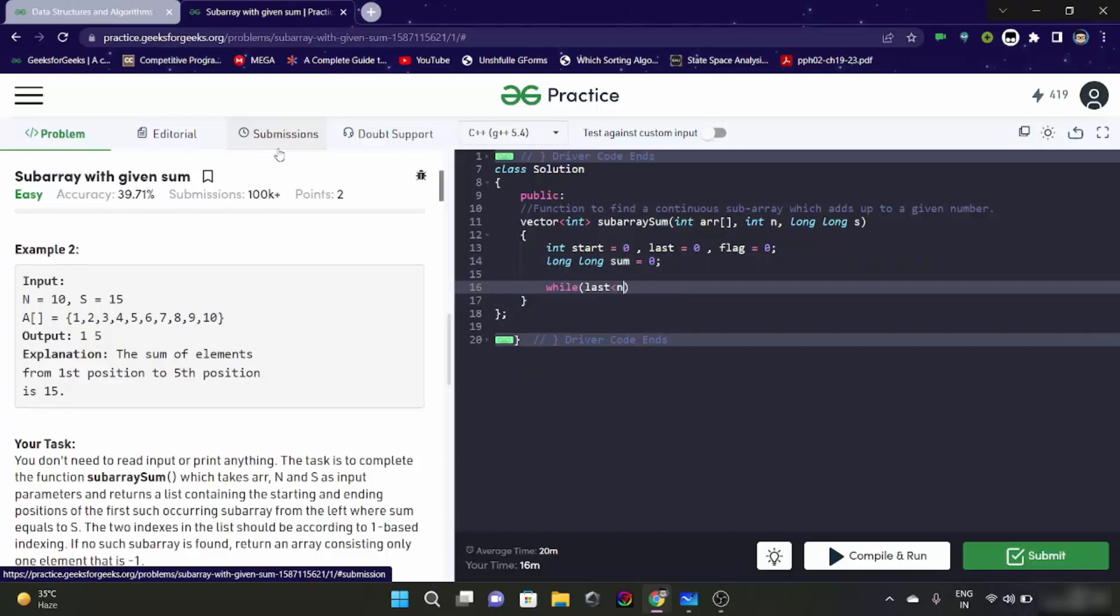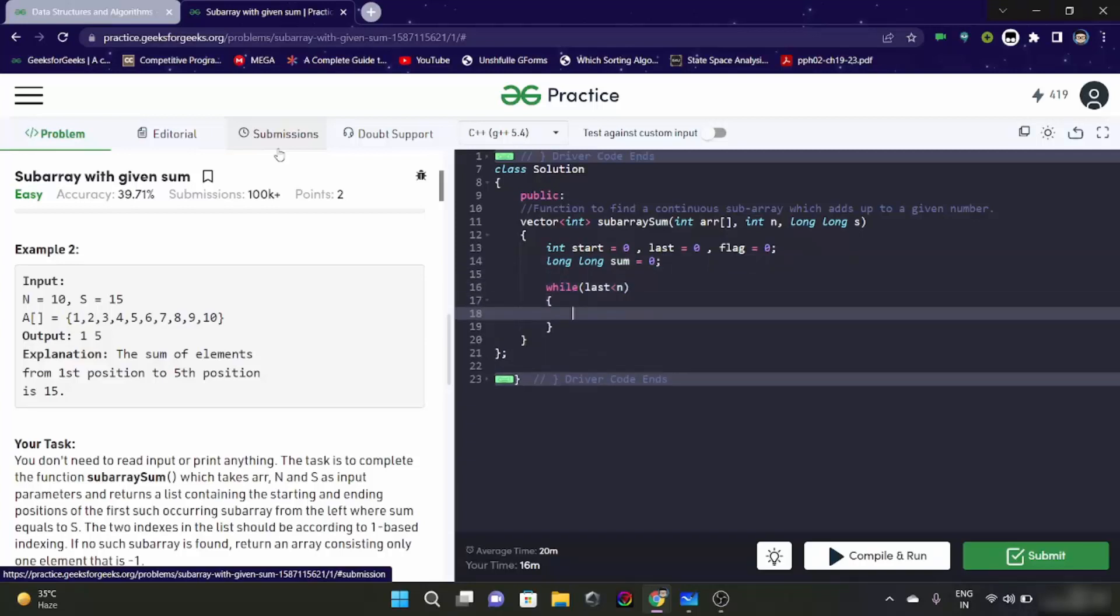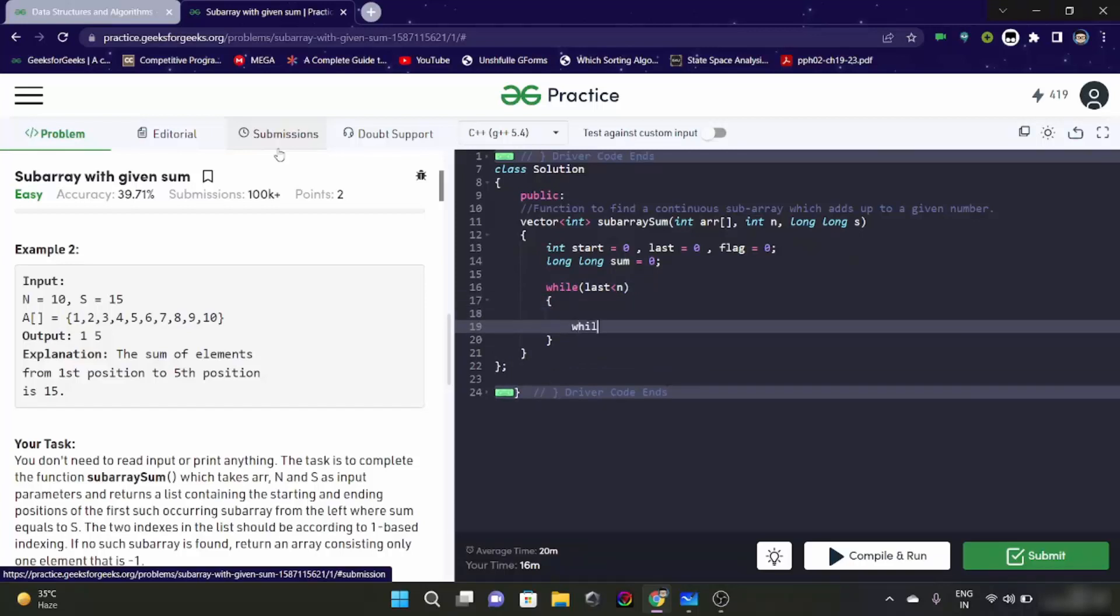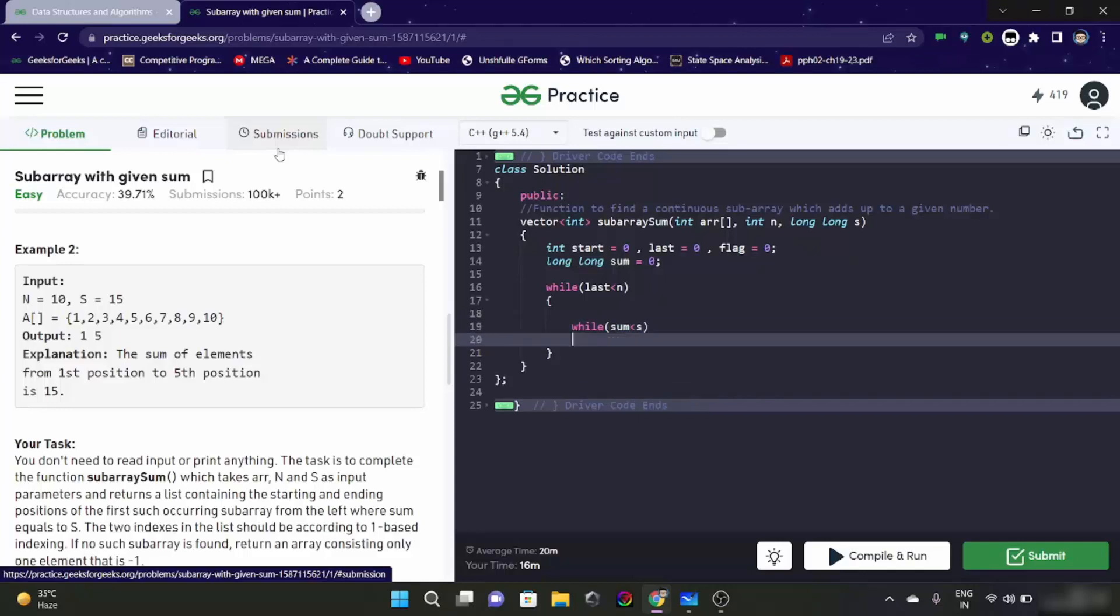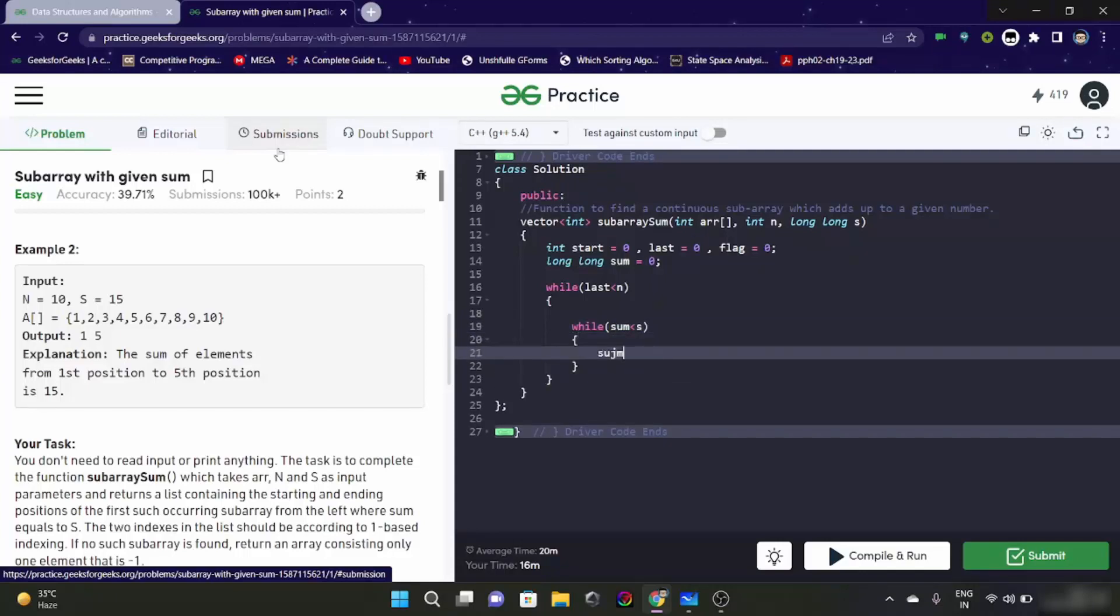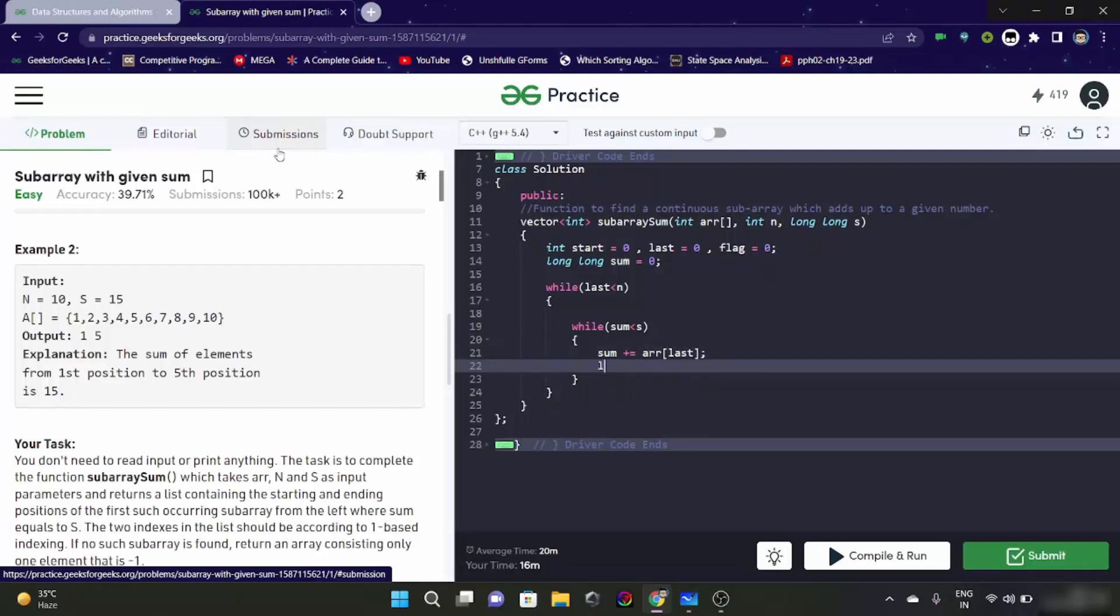Now what are we going to do. While last is less than the last element, our loop is going to run. Now what are the conditions which I told you. One, if sum is less than our targeted sum which is S here. What will happen here? We are going to add array at index last and we will increase the last.